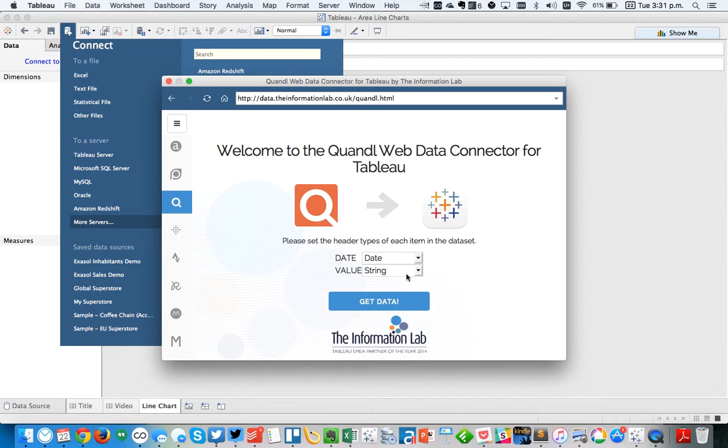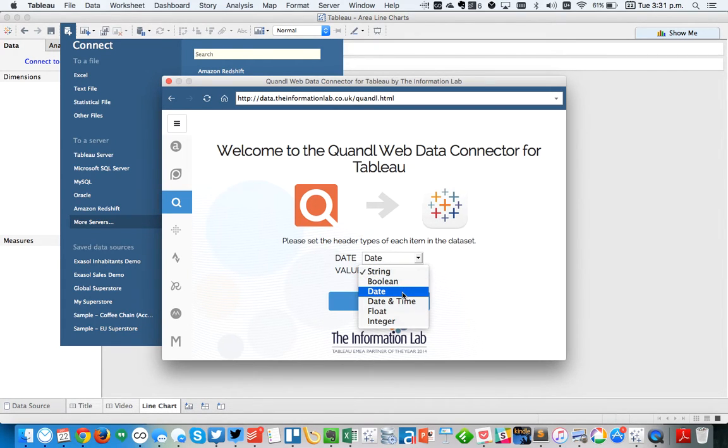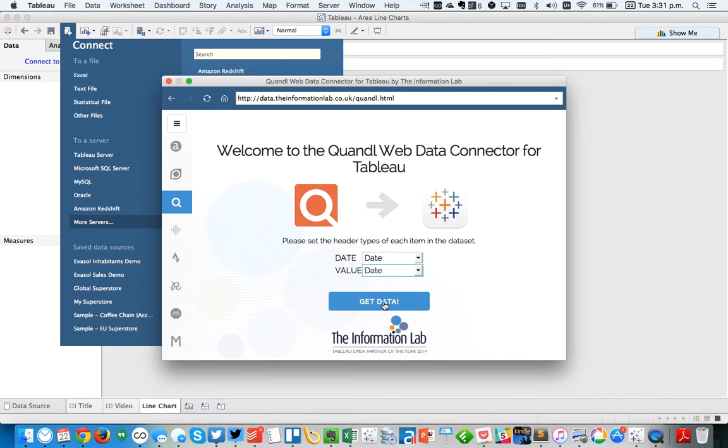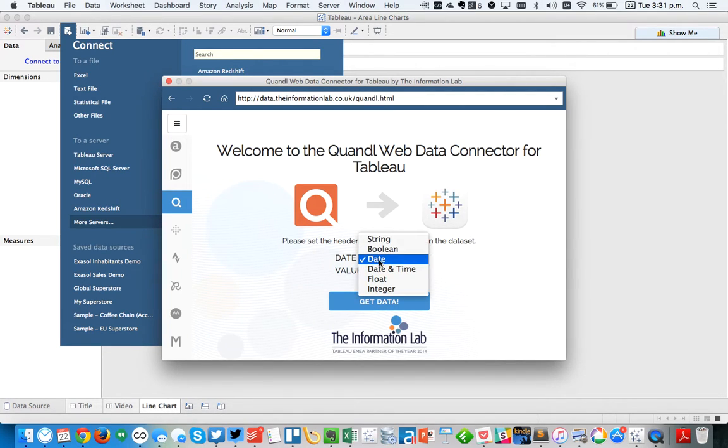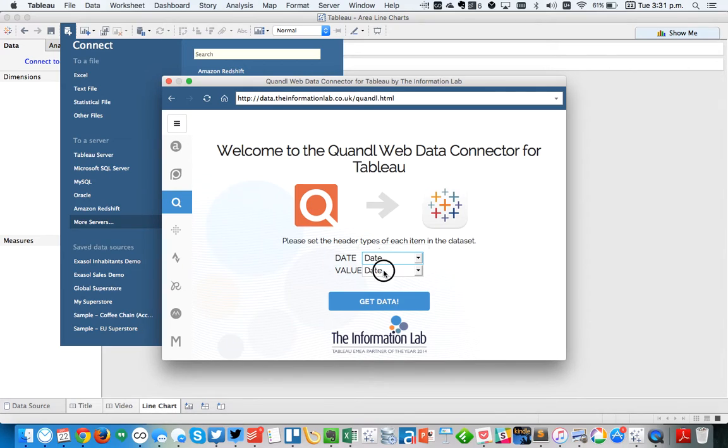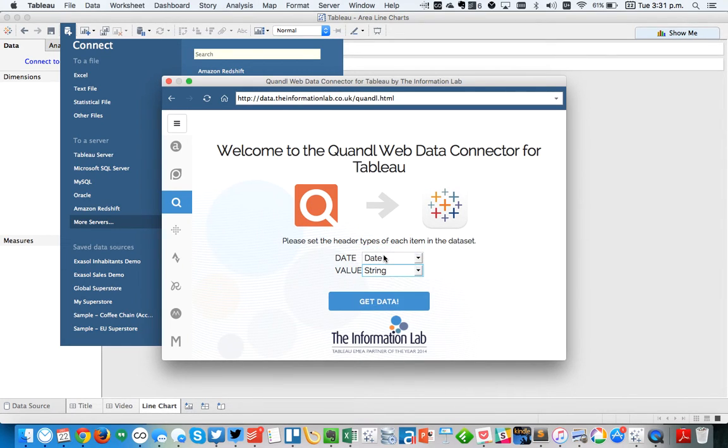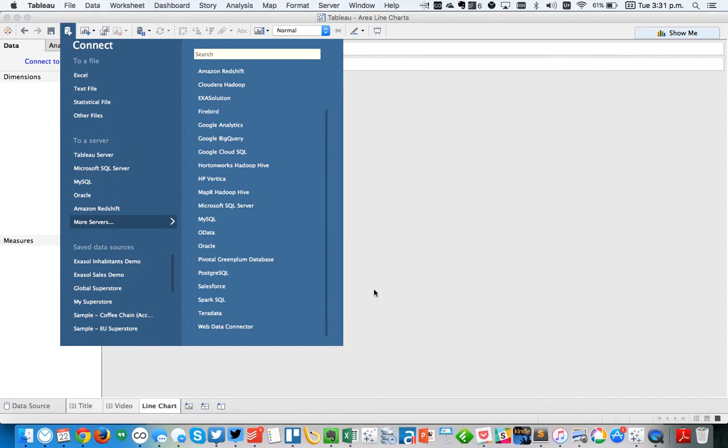Okay, so now we've got a date field, and that's going to be a date. And then I can pick some other options here. The value should be, let's just make that a string for now, because we can always convert it once we get inside of Tableau. So let's choose Get Data.